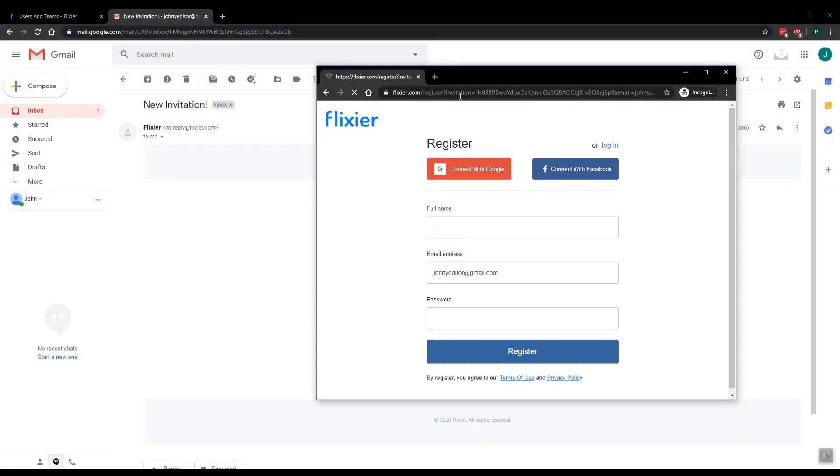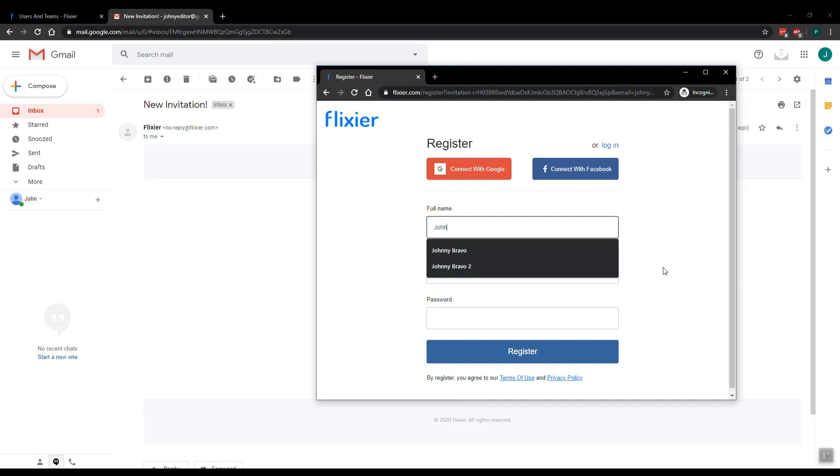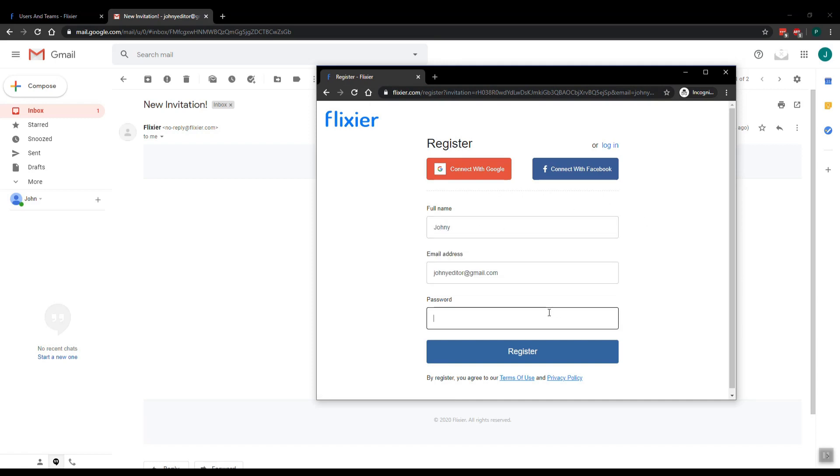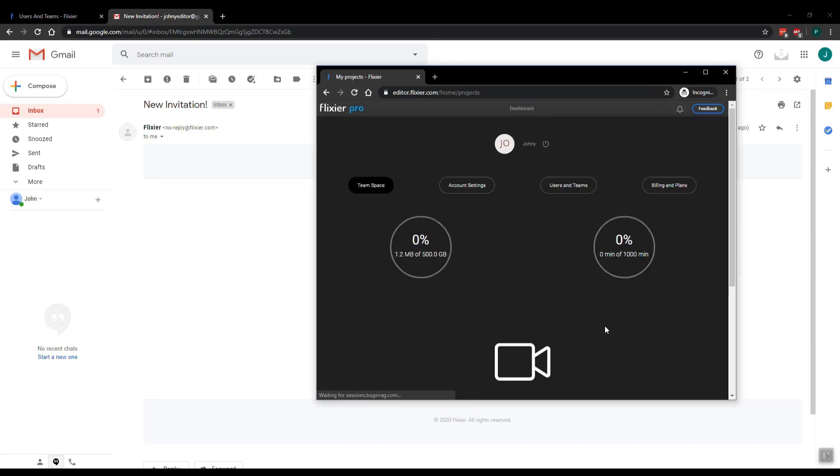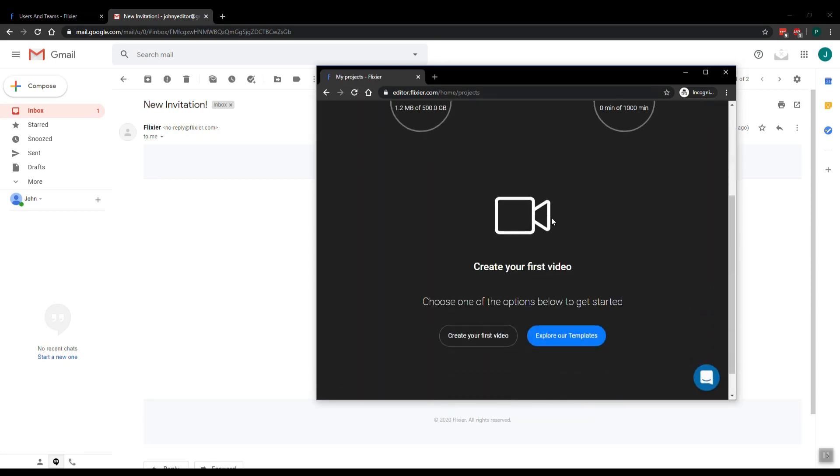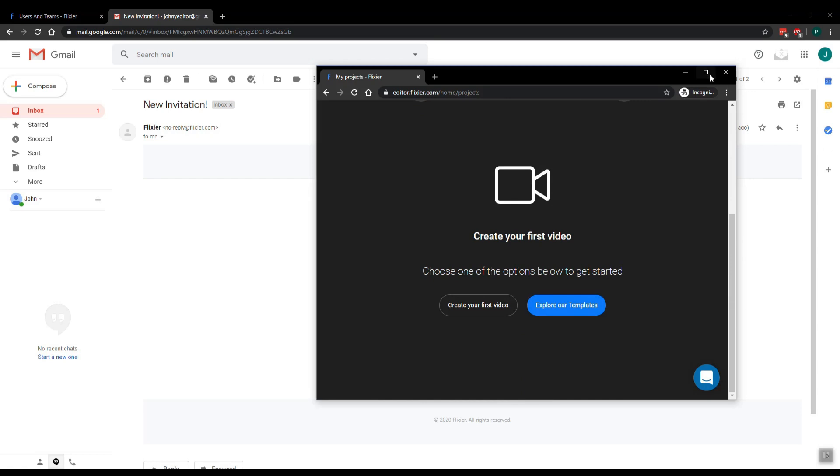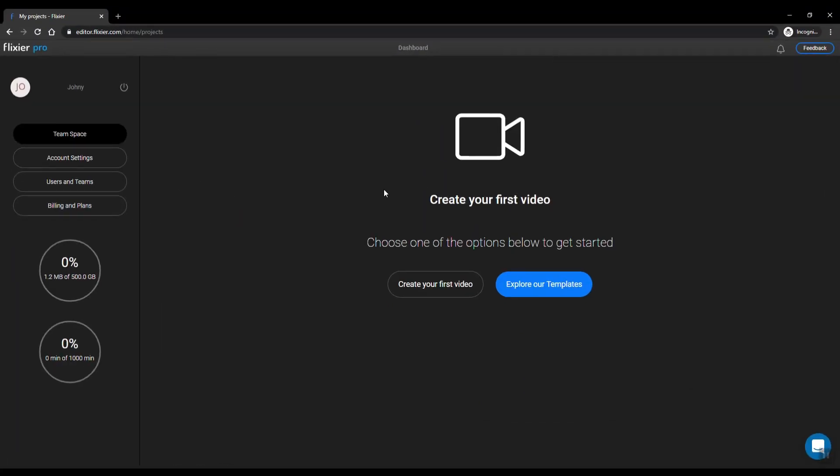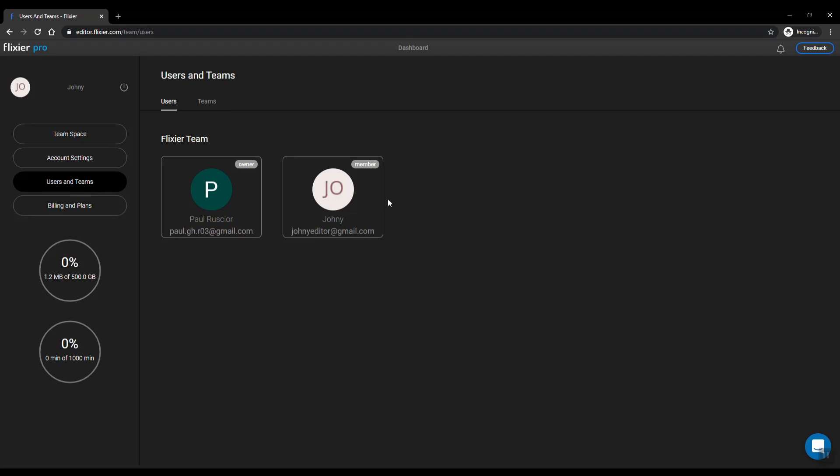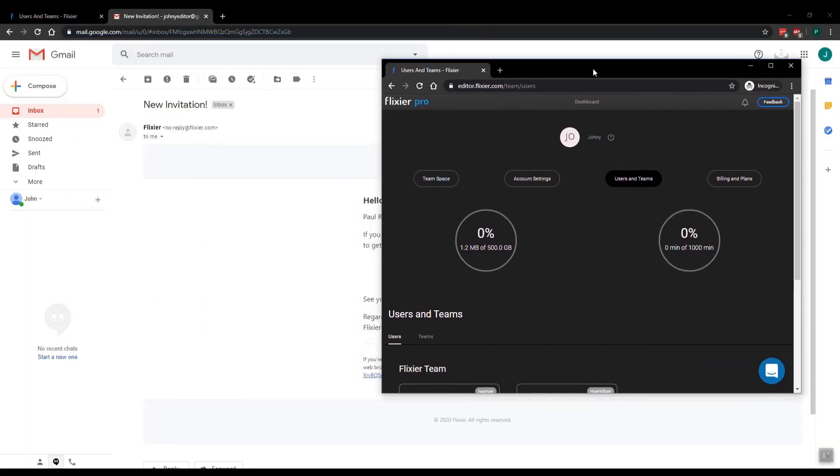So let's say my name is Johnny and now I'm into my account. Let's make this bigger. I will basically see the same screen here, and under users and teams I can see the team that I'm part of and who are my colleagues.